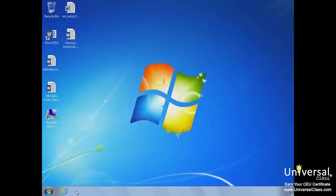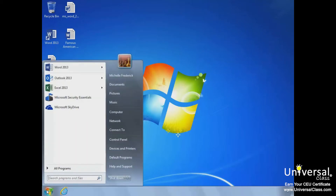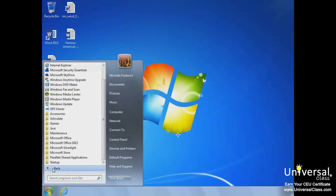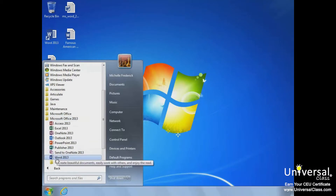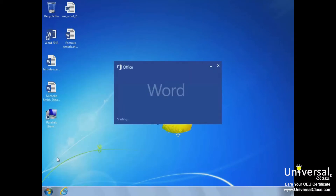Let's open Word 2013. First, click the Start button, then All Programs. Select Office 2013 and then click on Word 2013 to open the program.